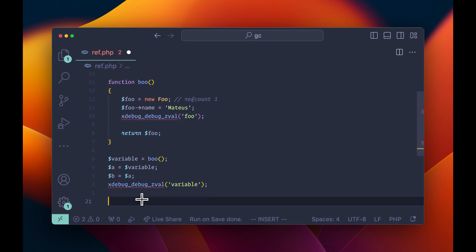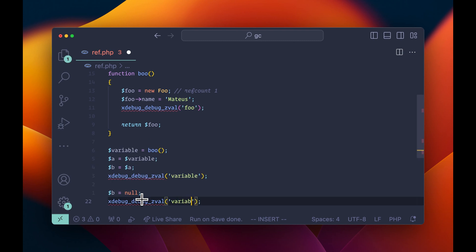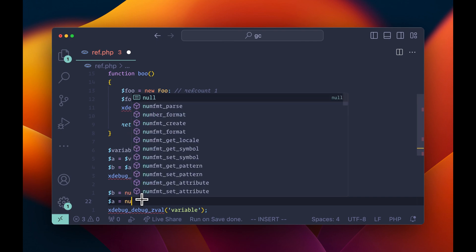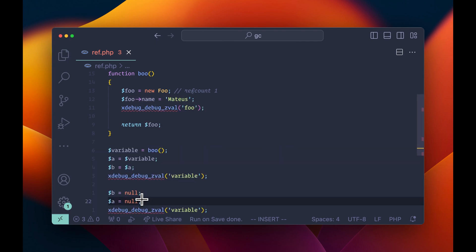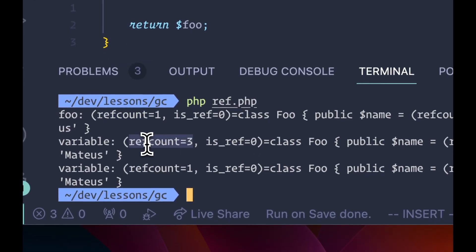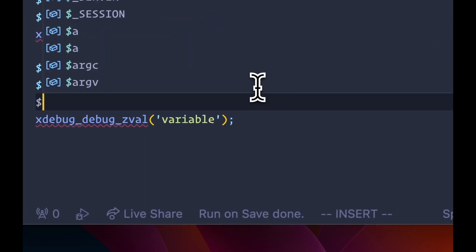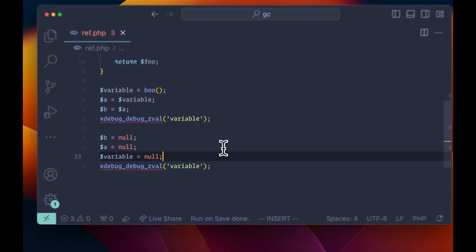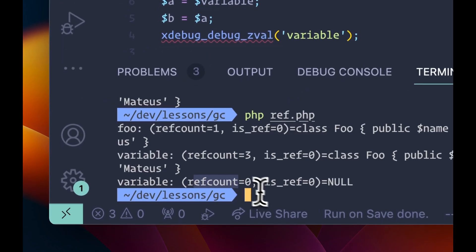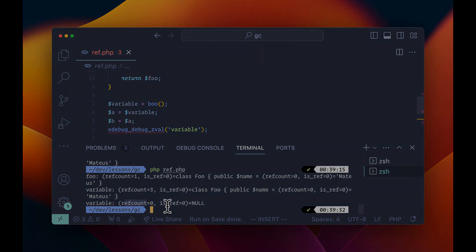Let's try something else. We know we have three references. What if we say V is now null? The ref count decreased to two. What if we say A is null? Now we have one. We had a ref count of one from the initial call, then three after adding more references, and now back to one. What if we say variable is also null? The ref count is now zero — it's been deallocated and the memory was given back to the operating system.